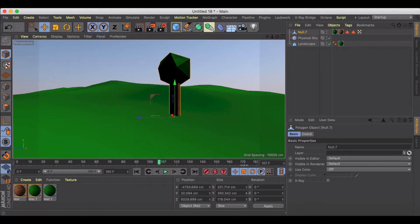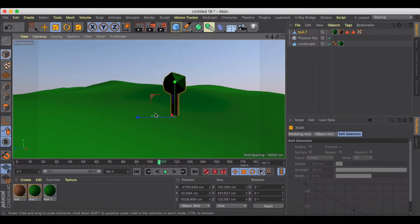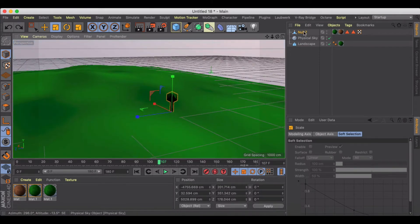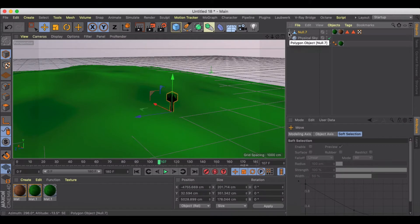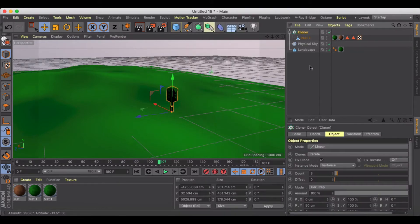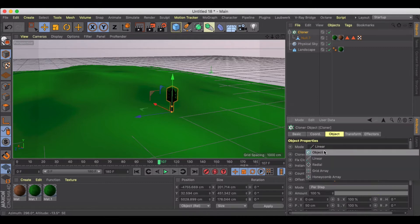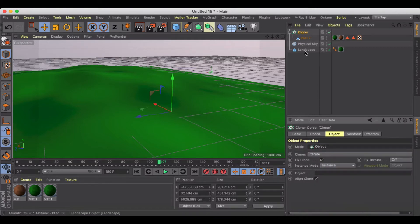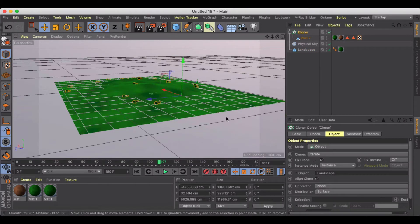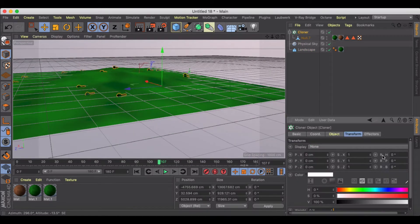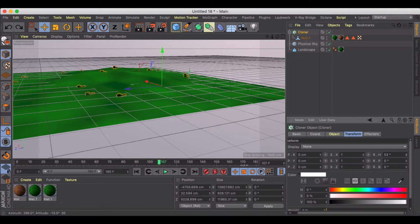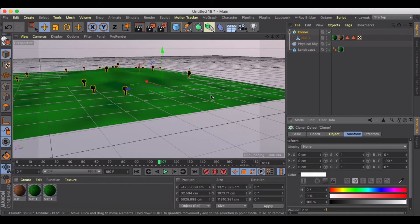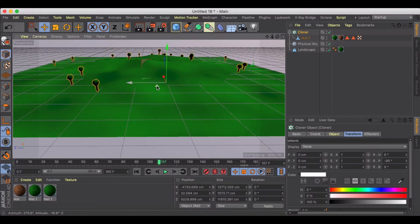So then, holding down Alt, let's go ahead and grab a cloner. And immediately it always wants to go into linear, but we're going to go objects, and then we're going to drag in the landscape. And then we just need to transform this so that we don't have the trees all lying on the ground on their sides, so we'll go minus 90.